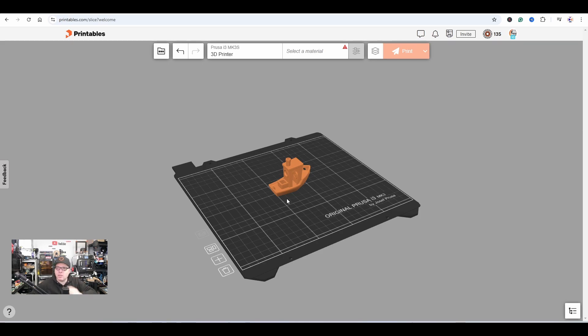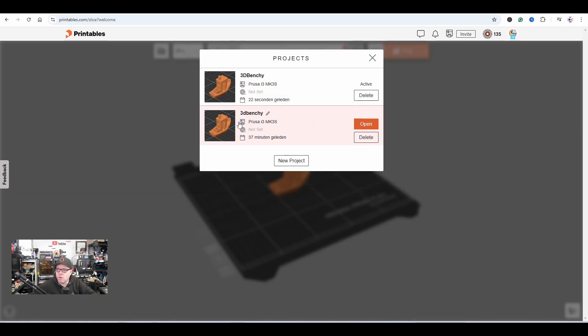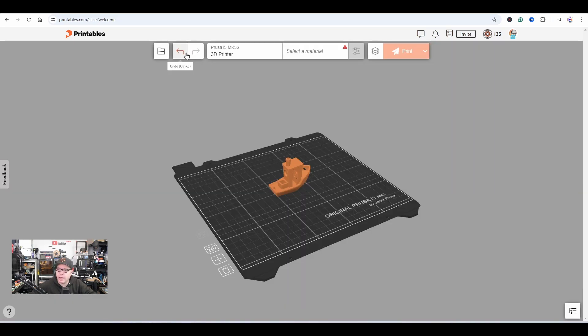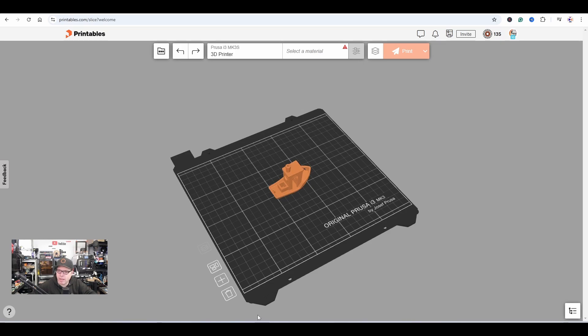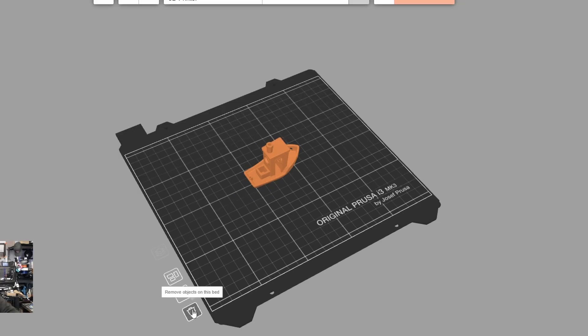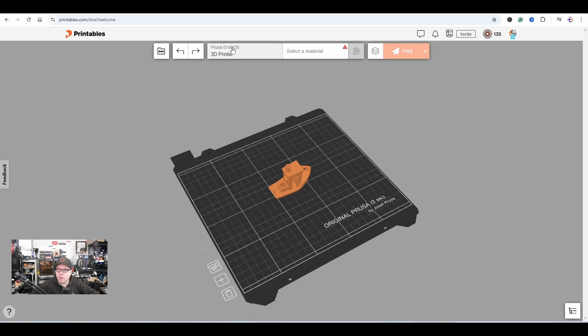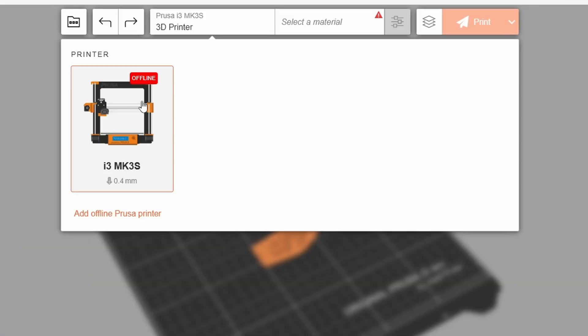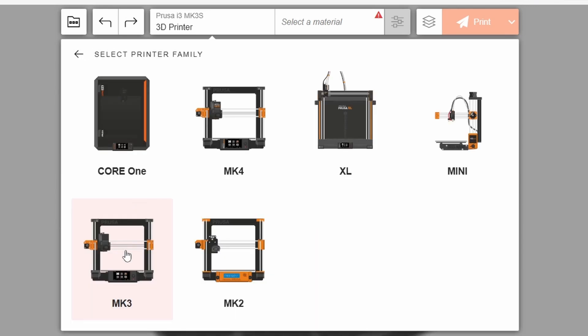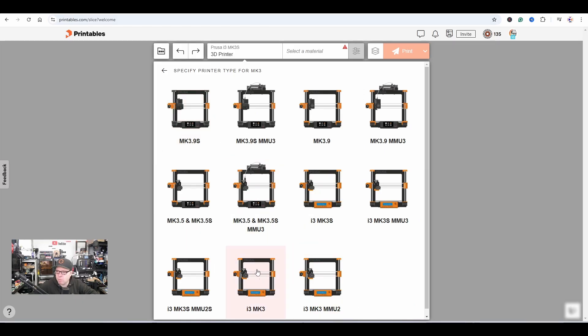We have the Benji—it's already loading. This was already on the build plate, and this is what I've added now. We can go a few steps back. This is how it looks. Remove object from the bed. Usually when you right-click in a normal slicer you get options, but now they already have them here. You can add a model and arrange objects on this bed, meaning if you have multiple models you can arrange them as you would normally do in Prusa Slicer. If you click here on the 3D printer, we have currently an i3 Mark 3S.